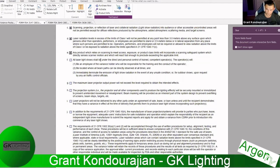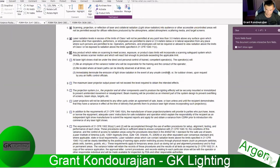All laser light shows shall be under the direct and personal control of trained, competent operators — it's assumed they've taken proper measures to train employees. Operators must be employees of a variance holder, be located where all beams can be directly observed at all times, and be able to immediately terminate the emission of the light show in the event of an unsafe condition. Having an e-stop in hand and an extra person as an extra set of eyes is always important.